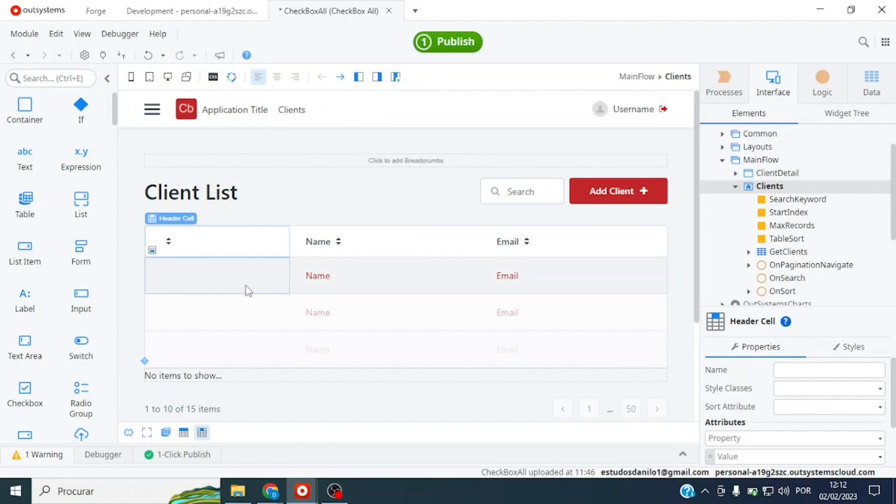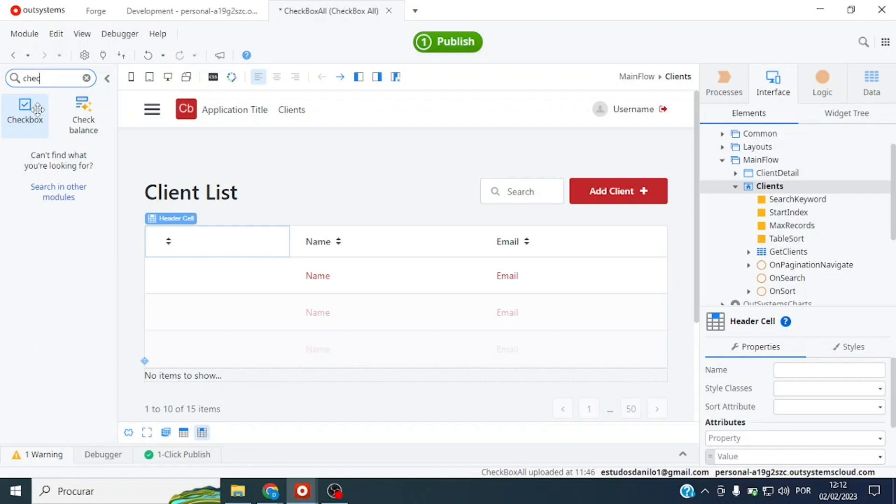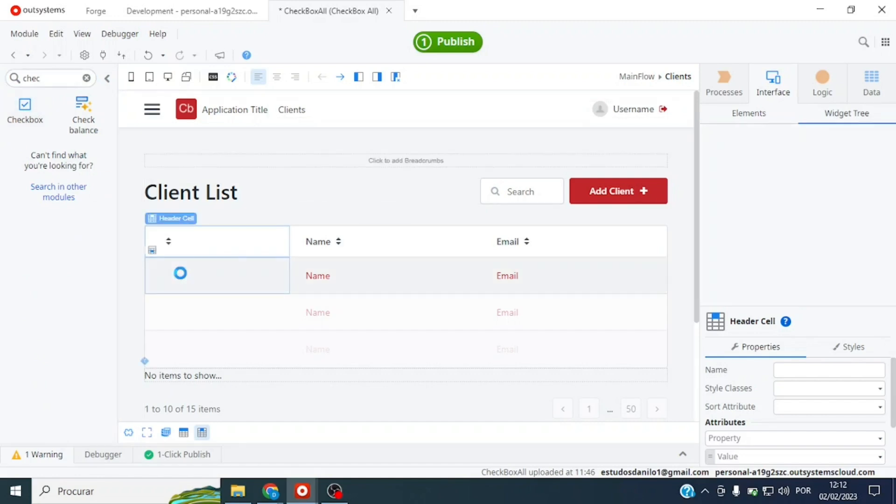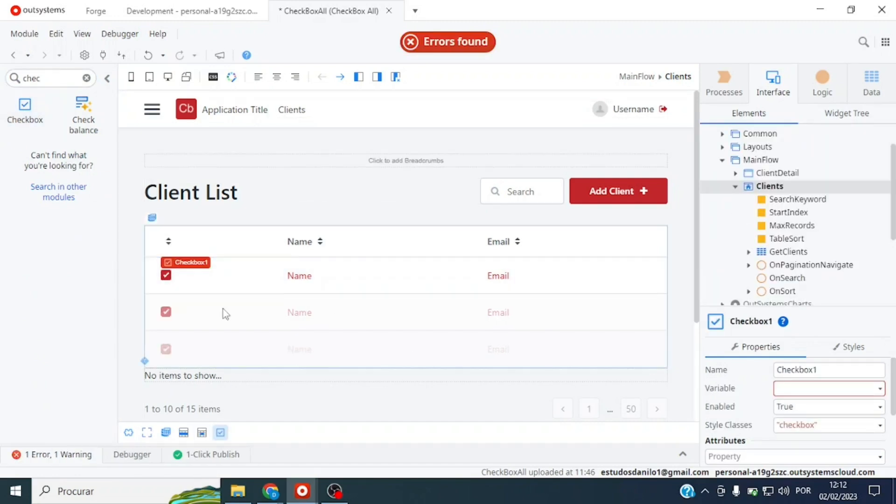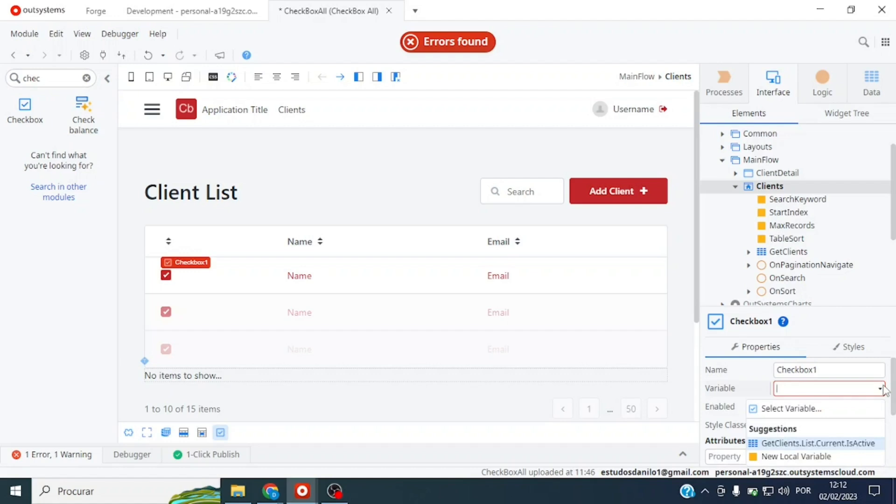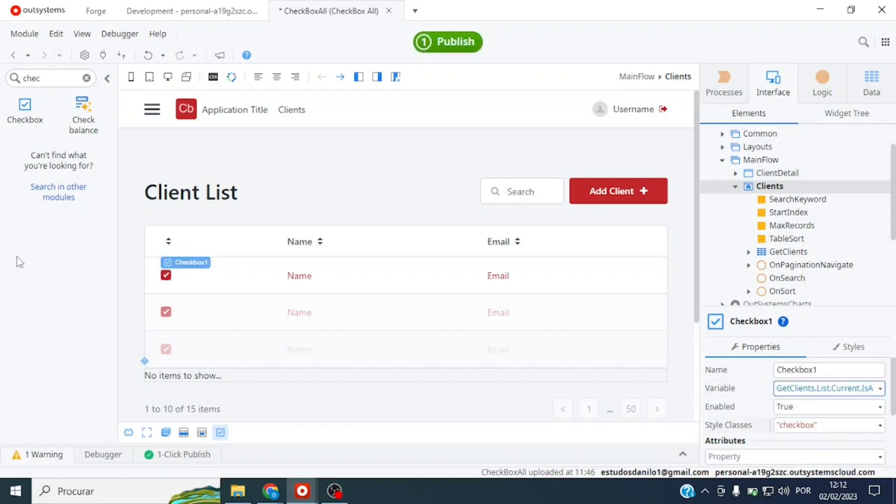Now we're going to come here on our toolbox and let's search for checkbox. It needs one boolean type variable. As we already created it in the previous step, our attribute IsSelect is boolean, so OutSystems itself already shows us here.